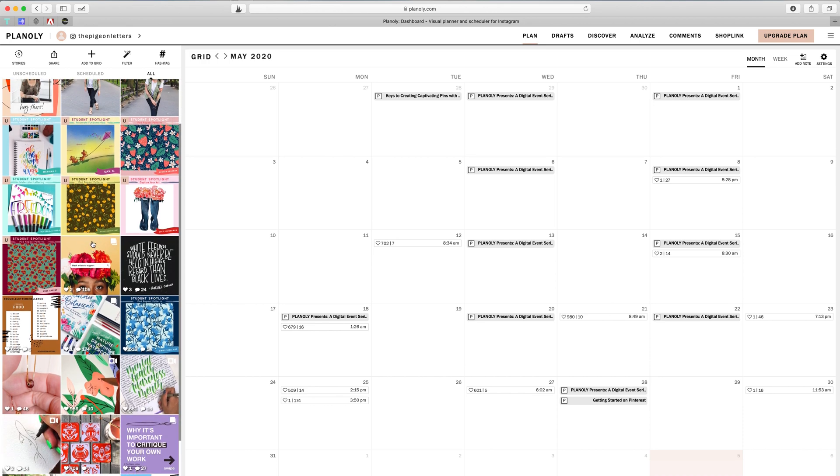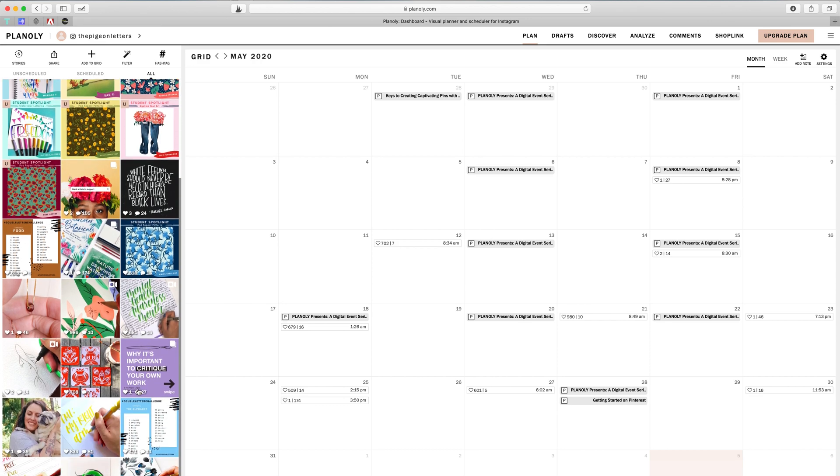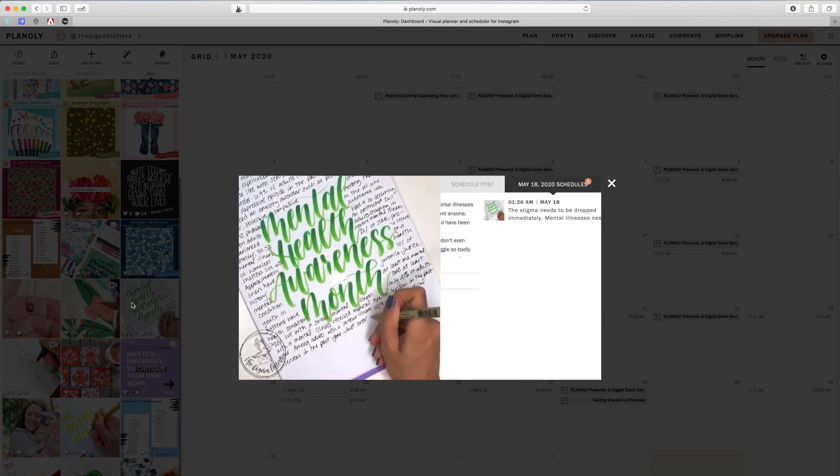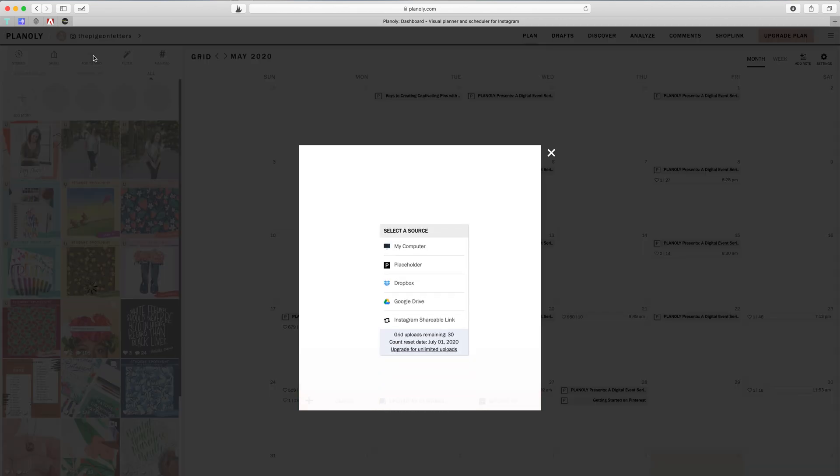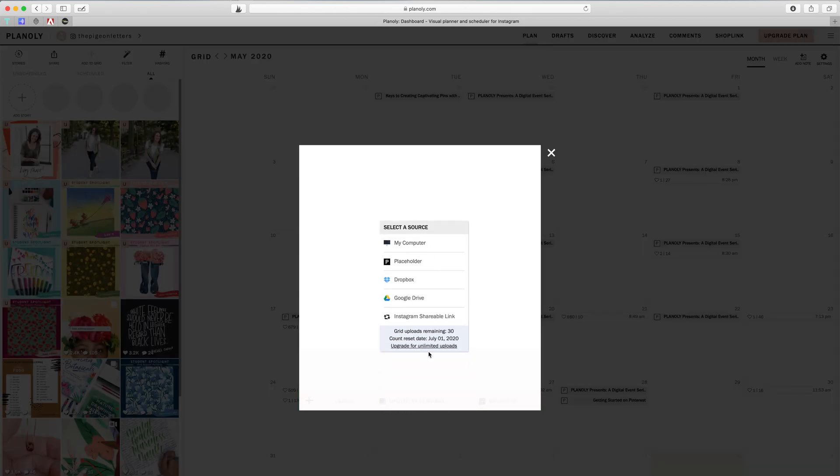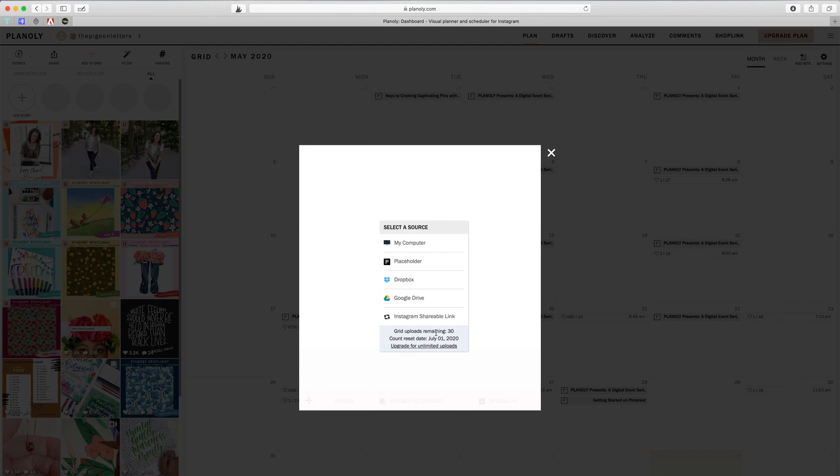Now I know that my grid, see how this one right here doesn't have that little U, that means that these are all live. These are posts that are currently up on my grid. So if I wanted to add to my grid, I would go up to the left here. There's a little plus sign that says add to grid, and then I can grab a photo from any of my sources. Now I want to also let you know the grid uploads remaining, it says 30. I'm on a free plan for Planoly. I don't post enough to go higher.